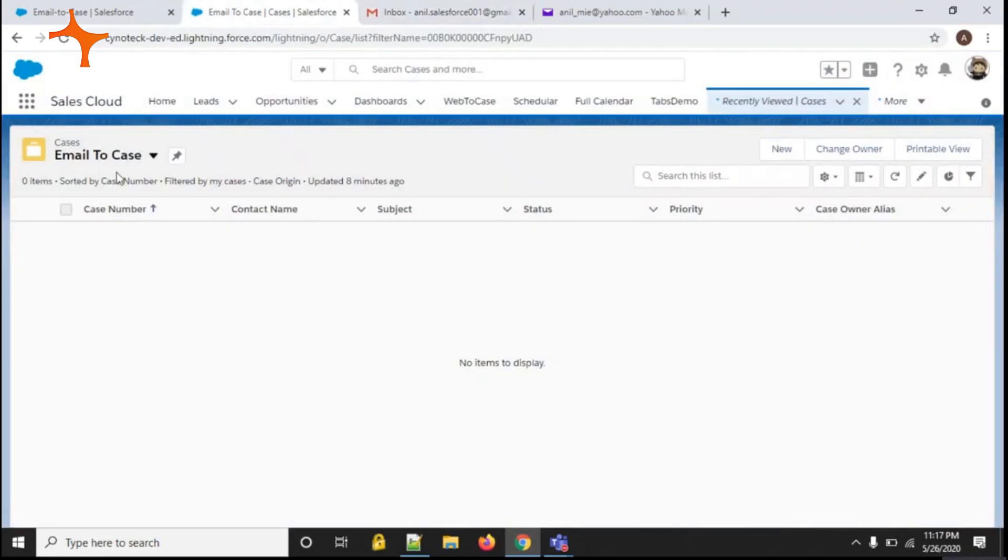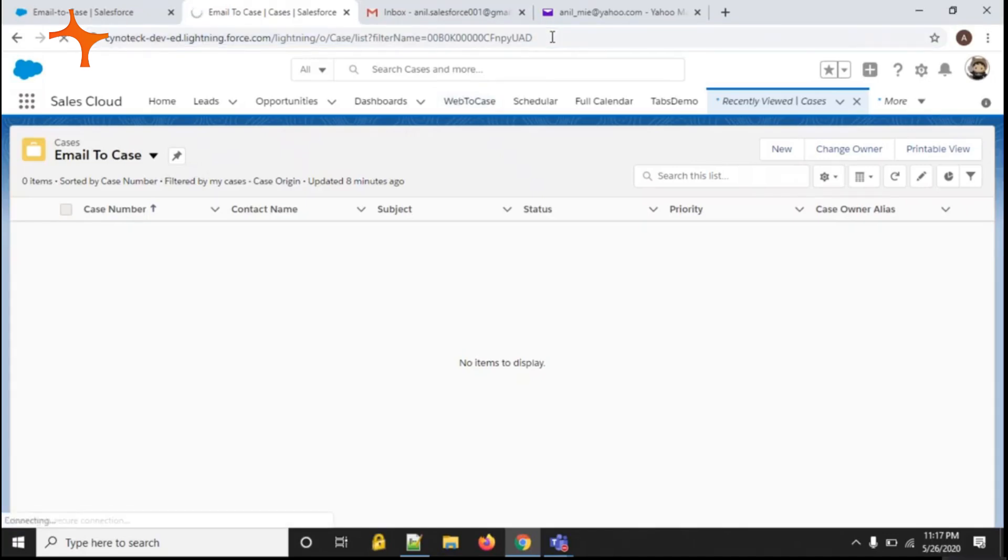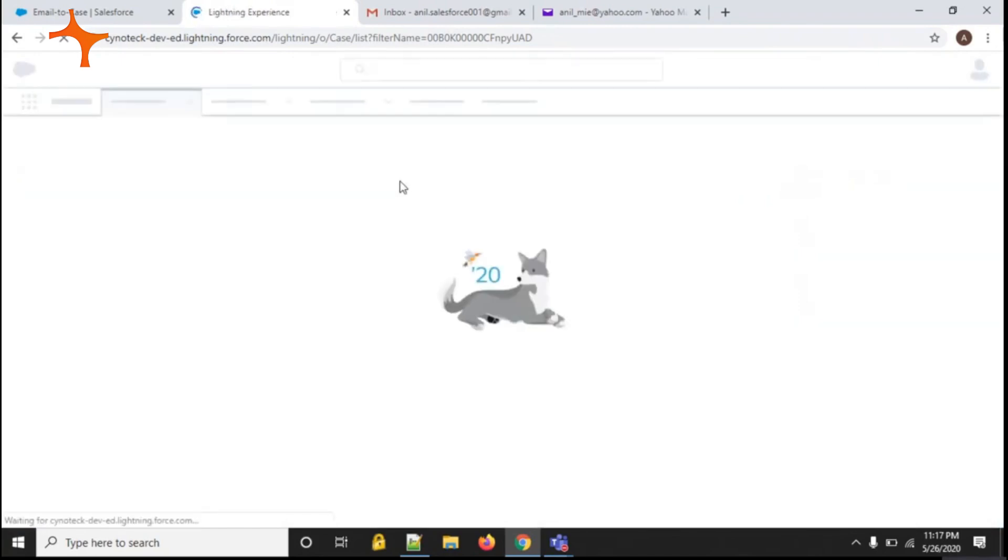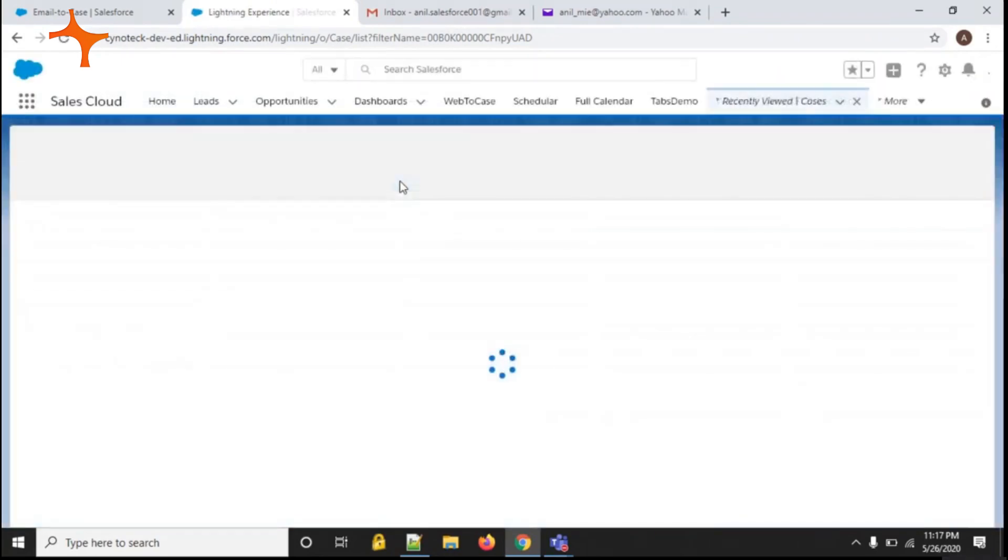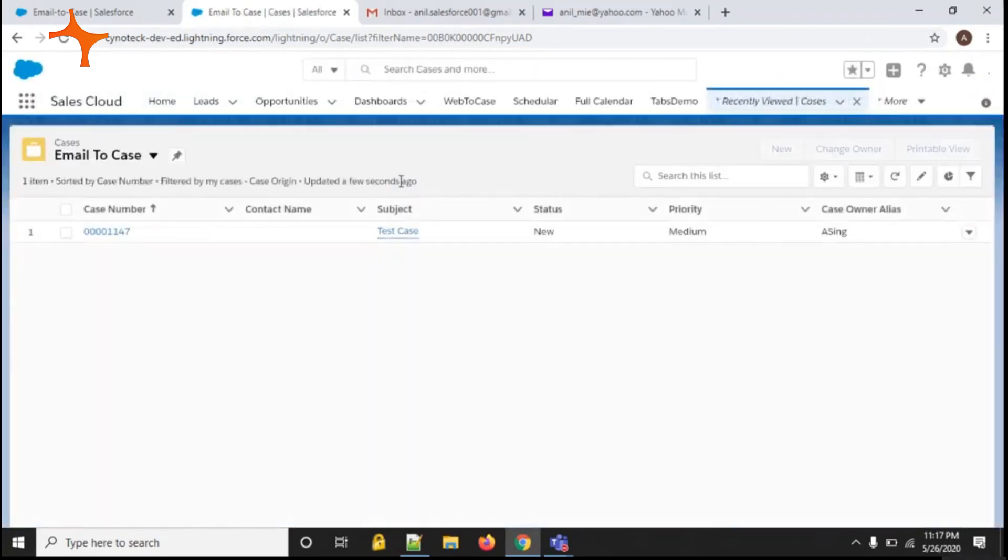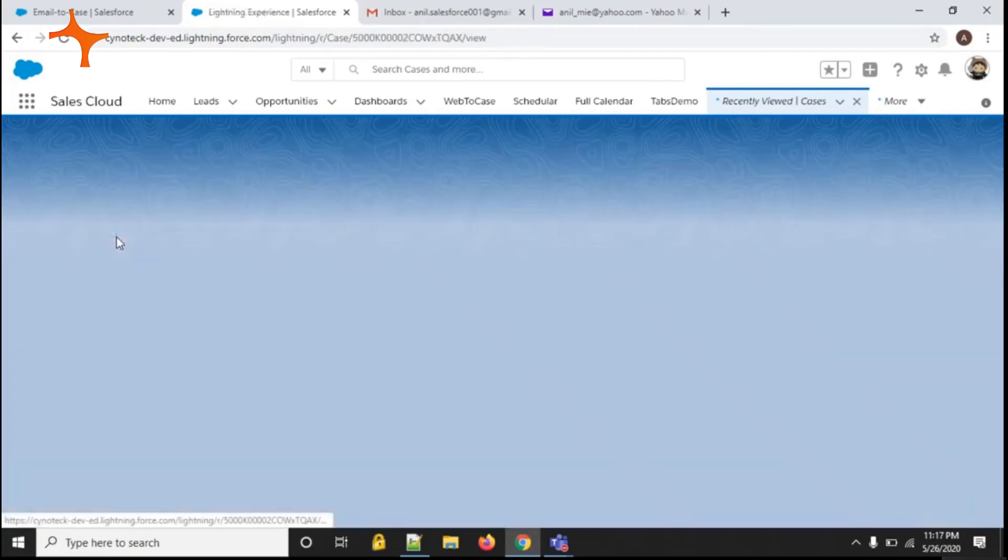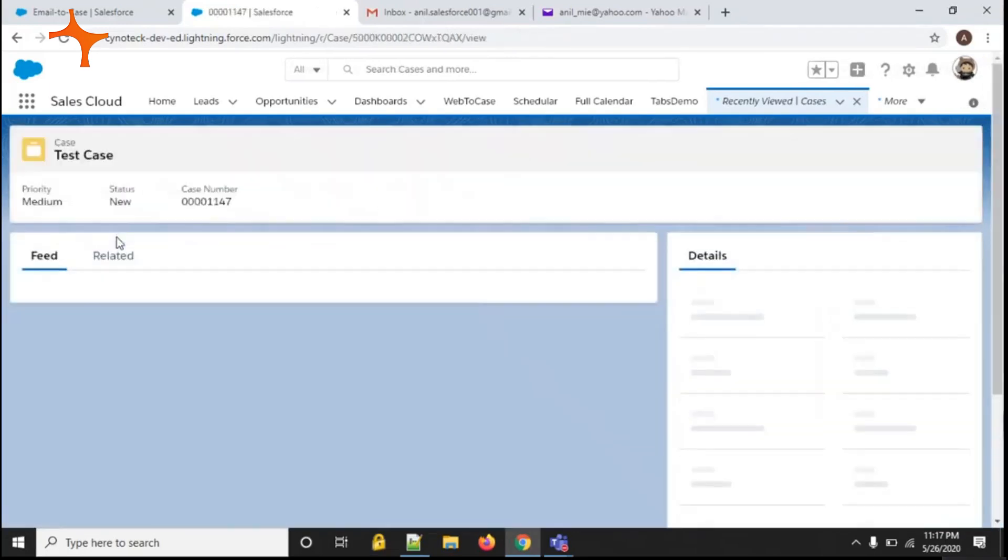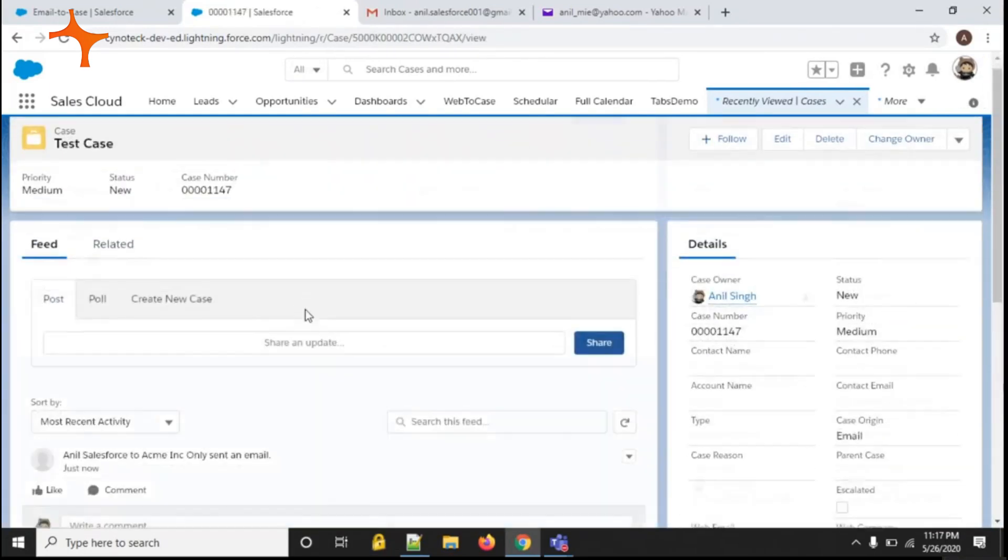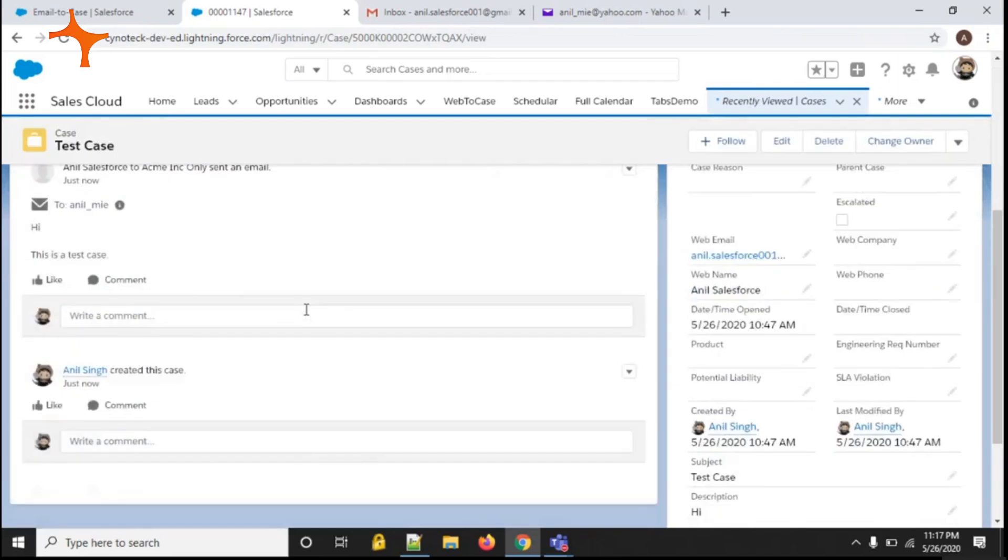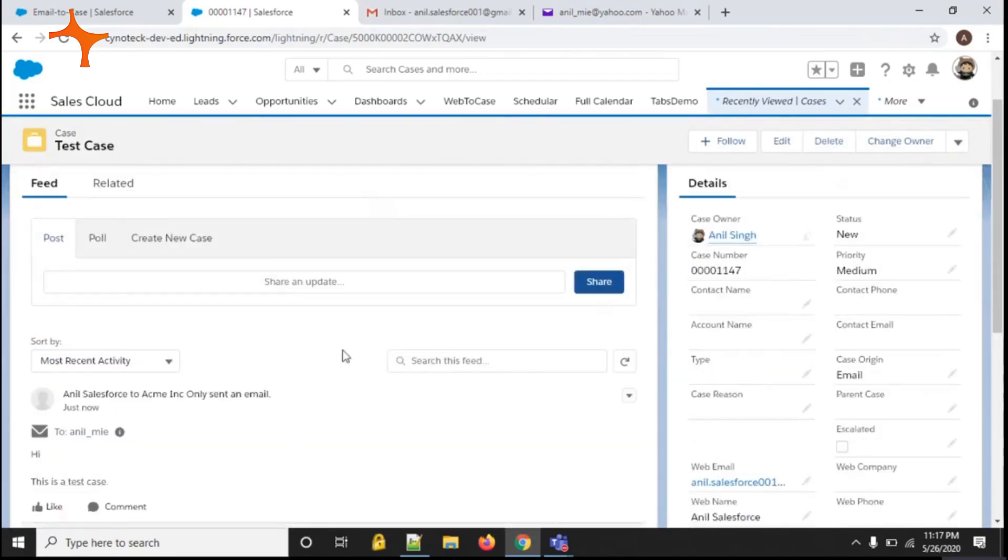I have also created an email-to-case view which shows only the email-to-case cases. You can see the case has been created and the subject is 'test case.' The owner is set to 'announcing.' So in this way we can create email-to-case in Salesforce.